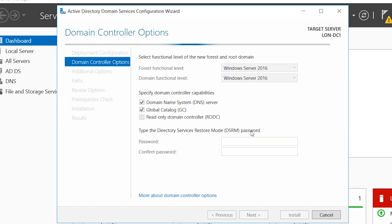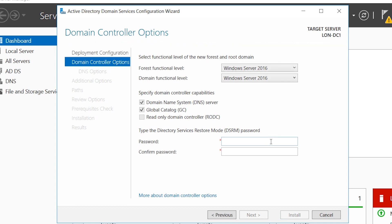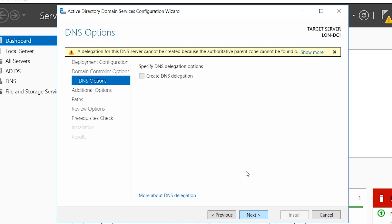Next, you type in a password for managing this domain. This password can be different from the administrator account password.